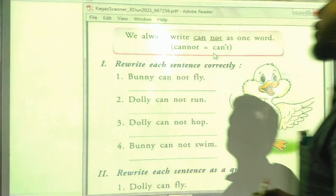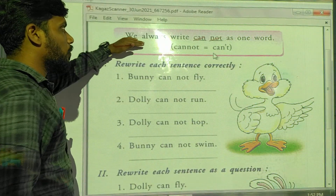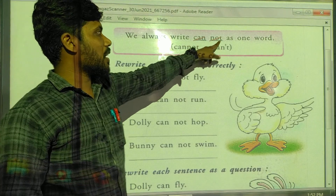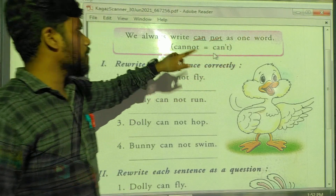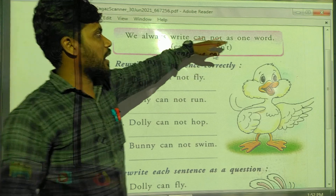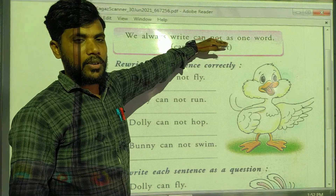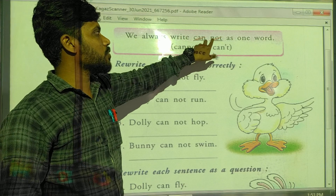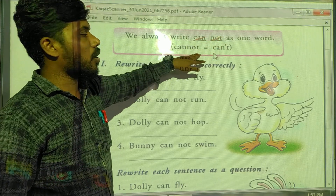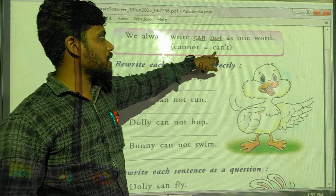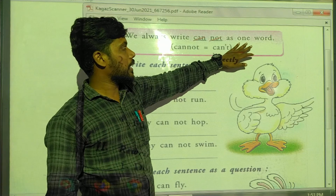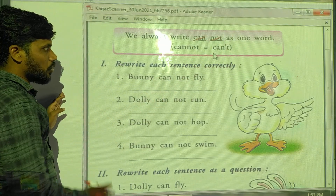Now see the next exercise. We always write 'cannot' as one word. 'Can' is one word and 'not' is also one word, but sometimes we write these two words combined as 'cannot.' The short form of cannot is 'can't.' So the short form of cannot is can't.